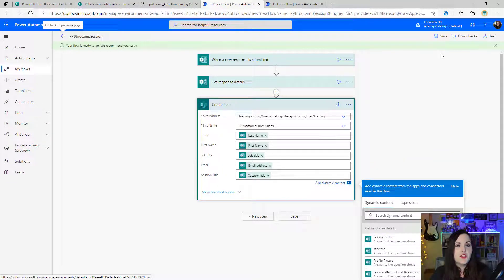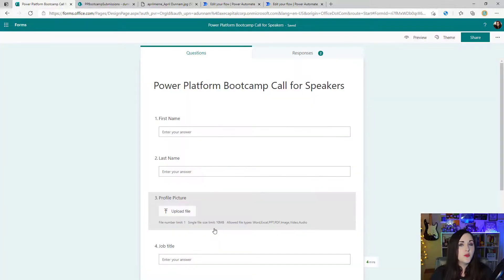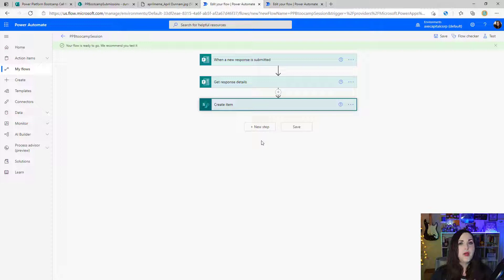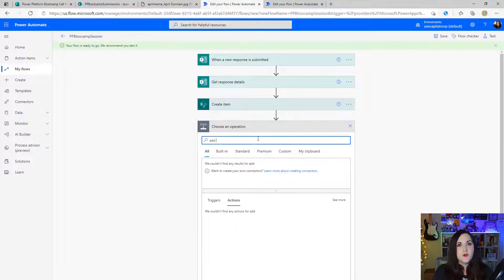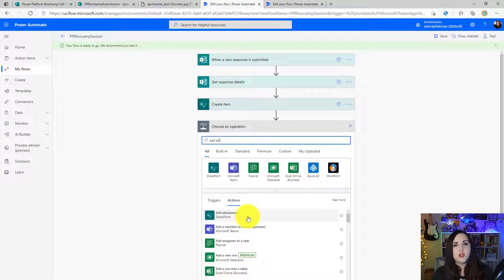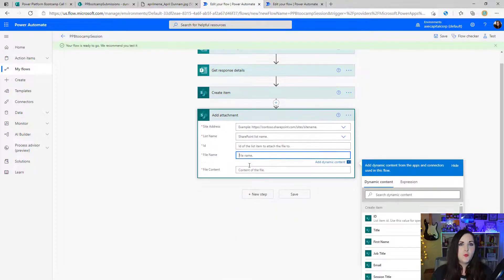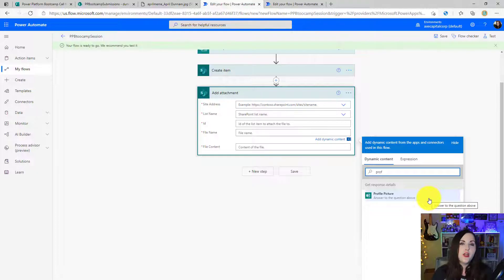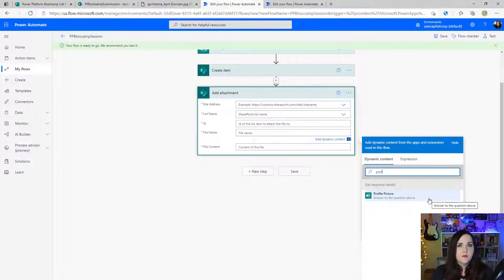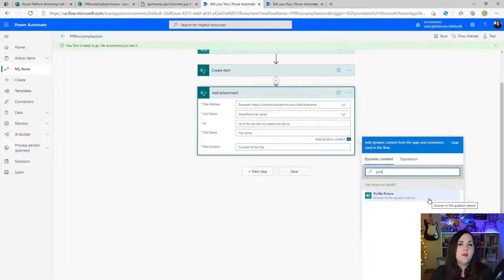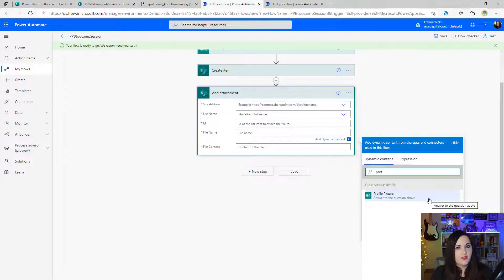Now as we're actually going to do the work to pull that attachment for the profile picture from this form, there are a couple steps involved here. You might be tempted to just create a new step, search for add attachment and choose the SharePoint add attachment action, and just point the file name and file content properties to this profile picture fields from our Microsoft form. This isn't going to work though, because that object there doesn't store the file content or the file name that we need to actually pull in there. We need to go do two separate actions to get that.